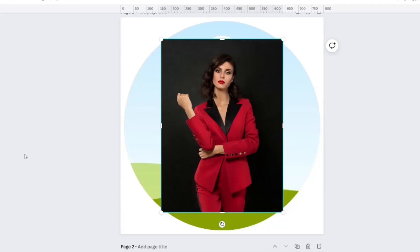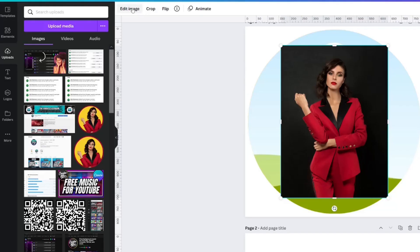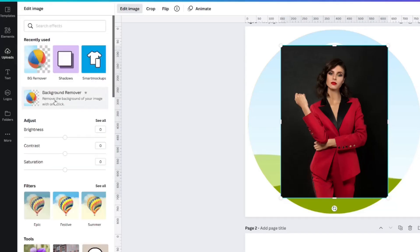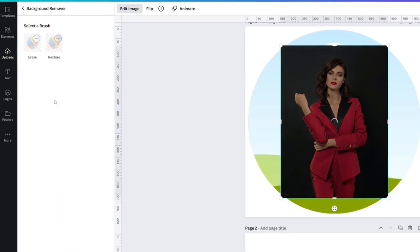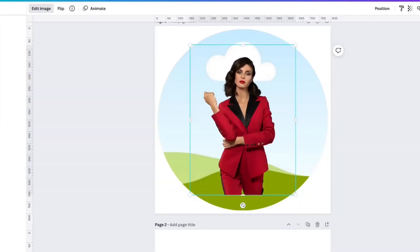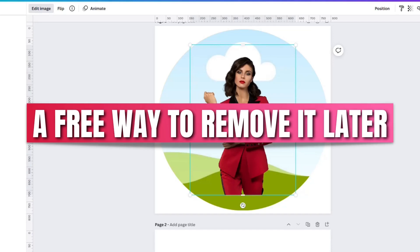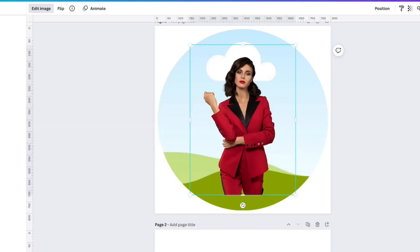Go to Uploads, then upload media, and bring it in from your device. With this image, click 'edit image' and then 'background remover.' A little later on, I will share with you a great website to use if you don't have Canva Pro.